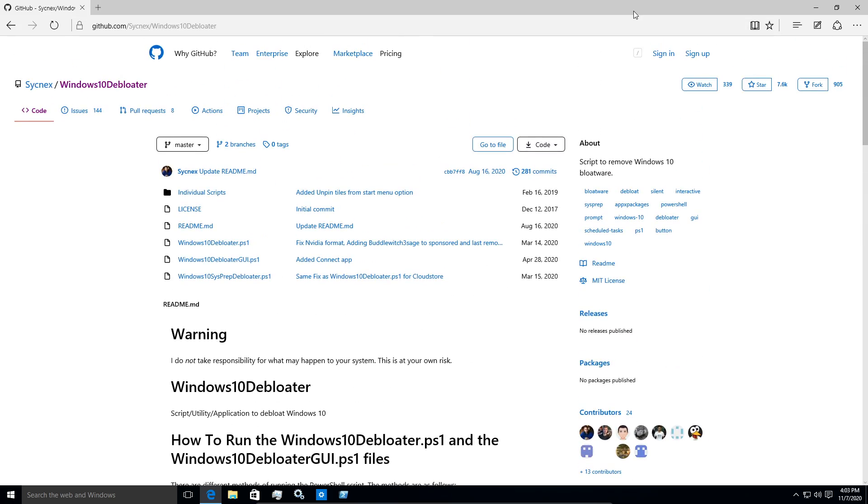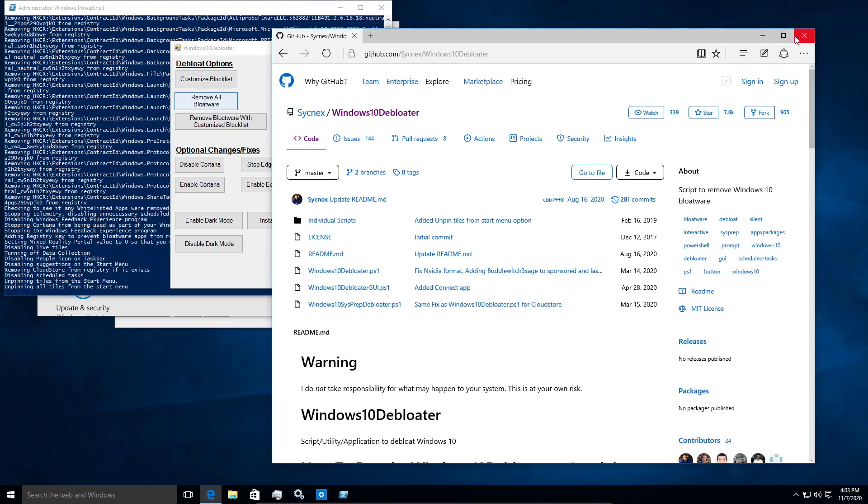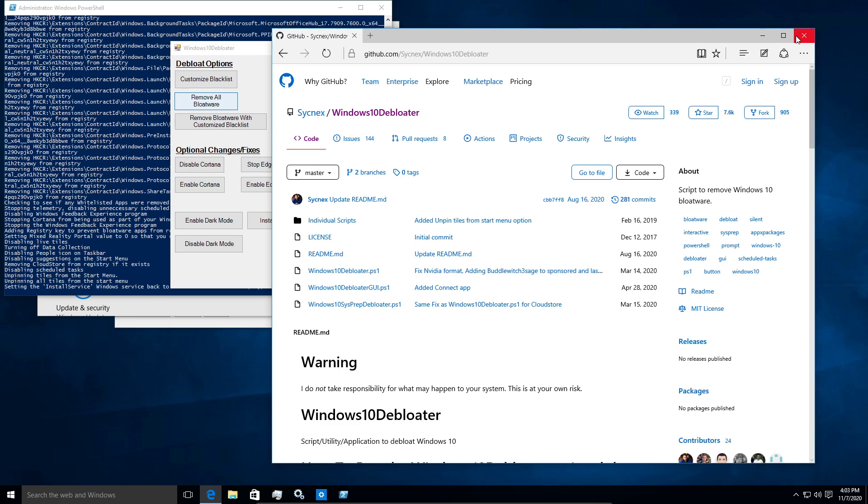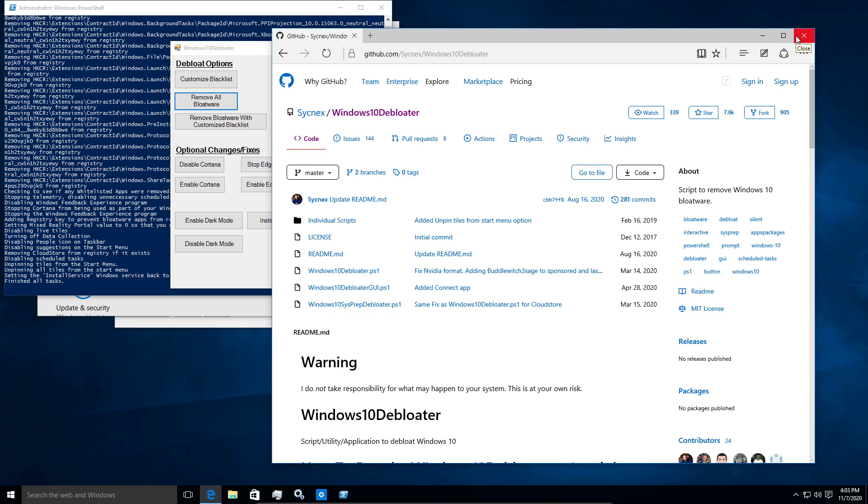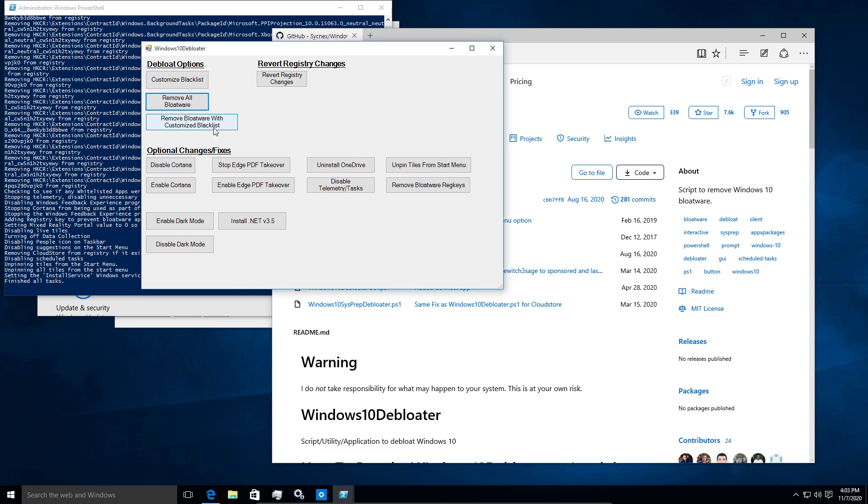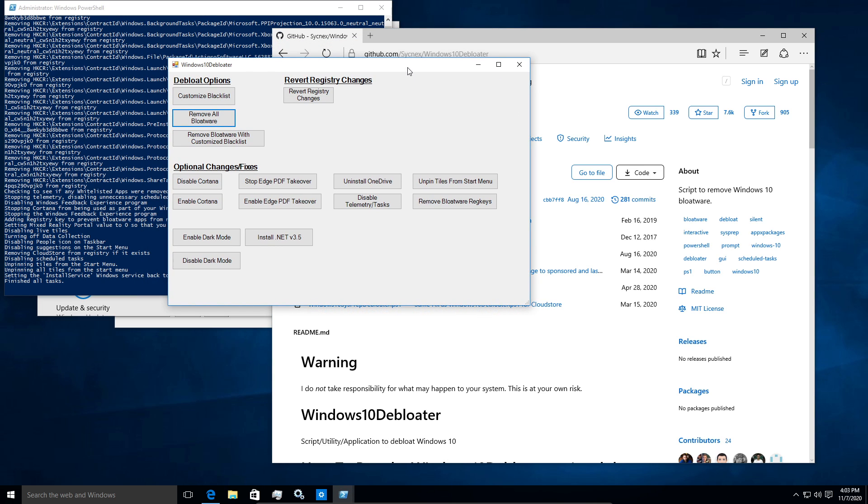Like I saw someone complaining about some of it in the issues section of this GitHub. So it removes like camera and microphone because it's not really necessary. And in my opinion, especially in this use case, like I don't even use a camera or microphone within the VM. So if you don't want to do that, then you might want to go through and remove with a customized blacklist so that you don't nuke some of the apps that you find useful that other people consider bloat.